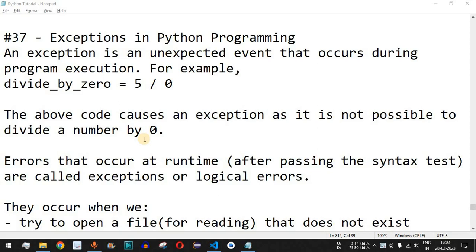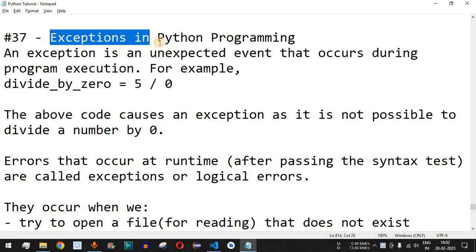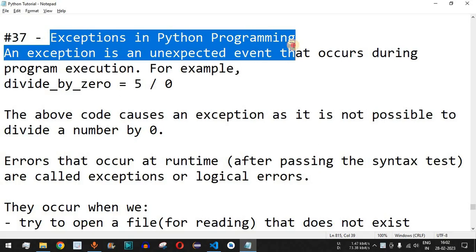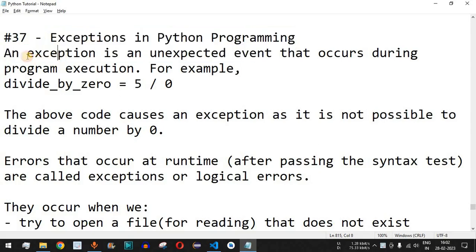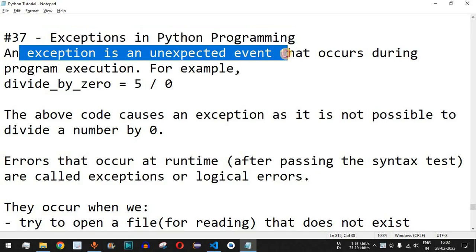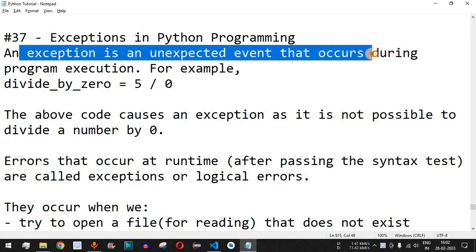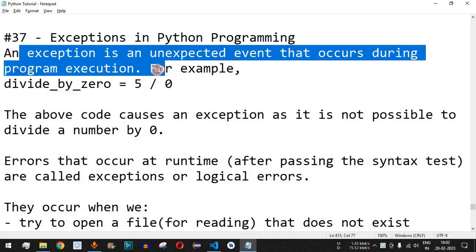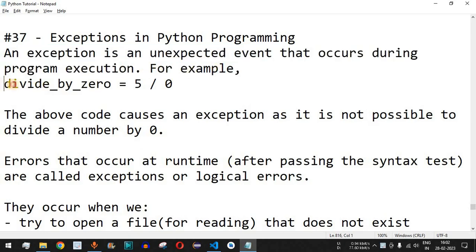Welcome to another video in which we are going to learn about exceptions in Python programming. An exception is an unexpected event that occurs during program execution.